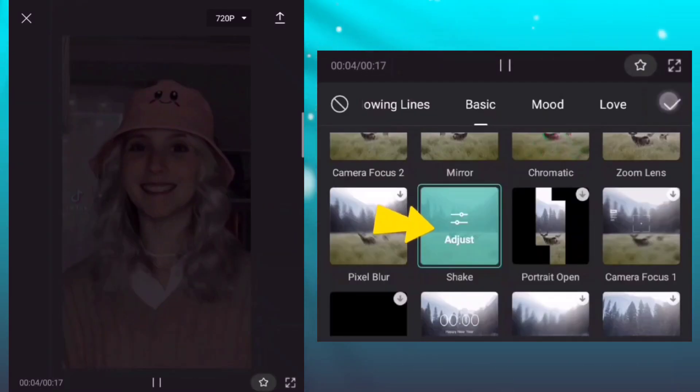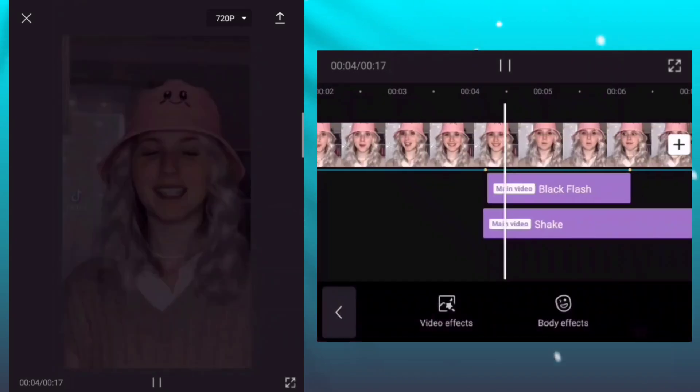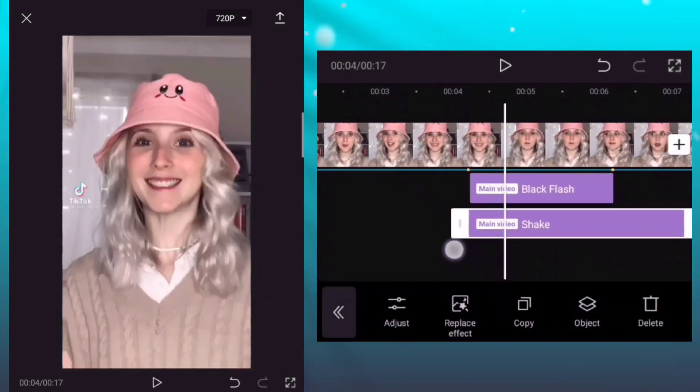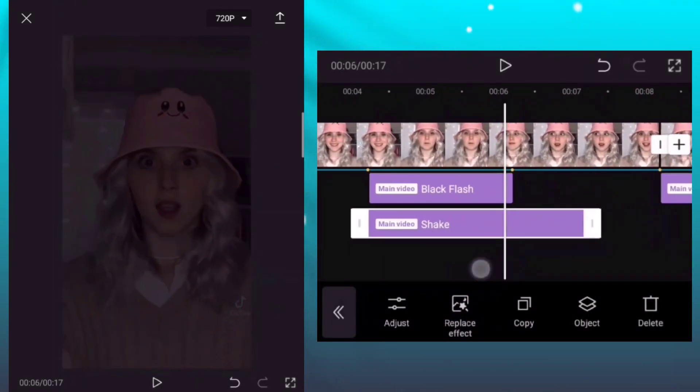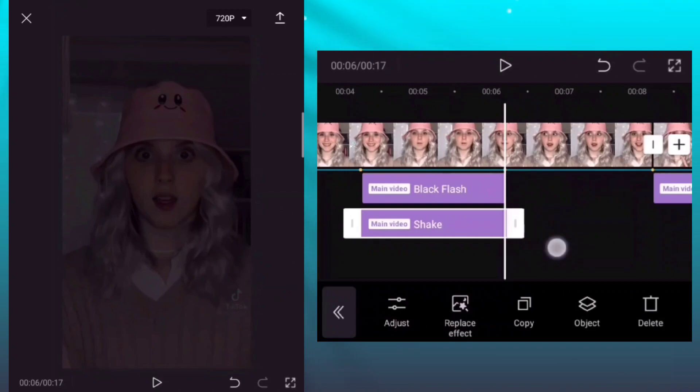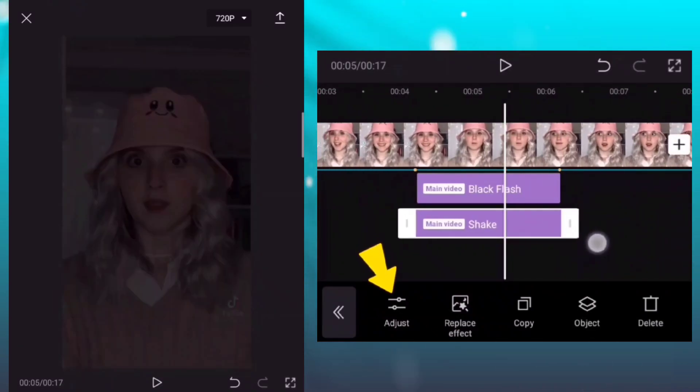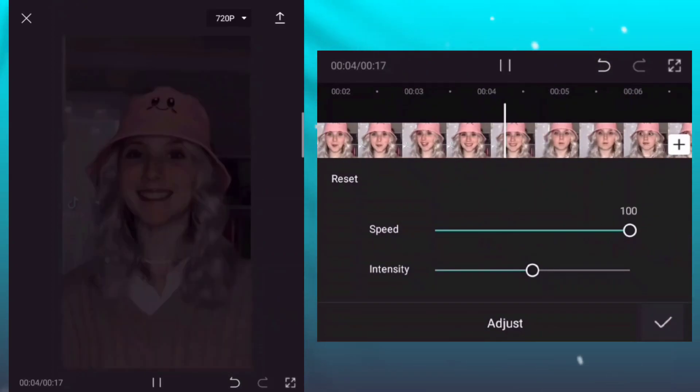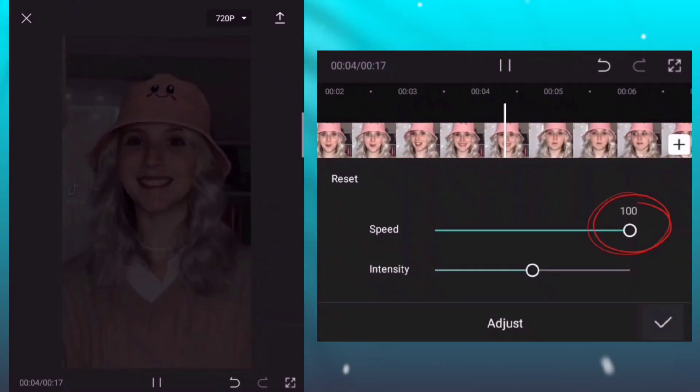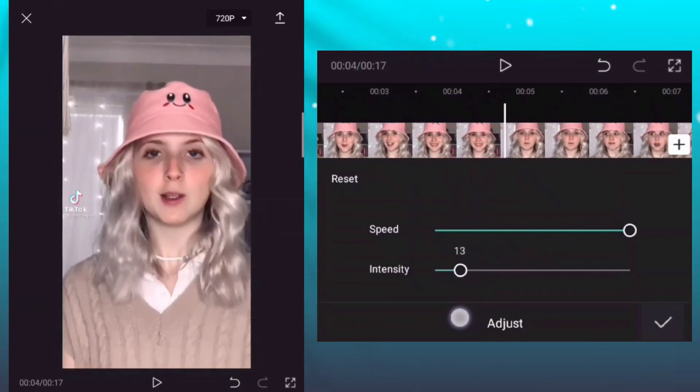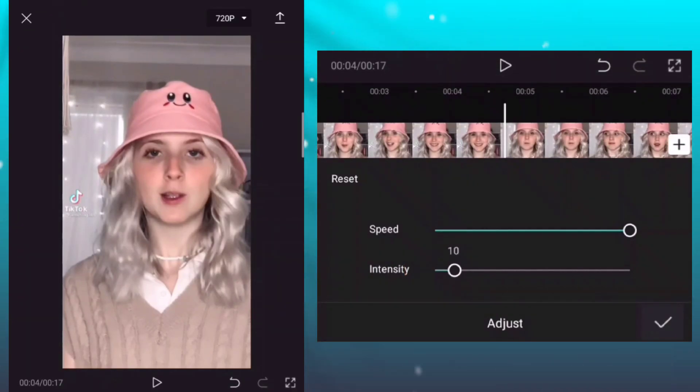Add shake effect. Adjust the speed and intensity of the effect. Speed is 100, intensity is 10.